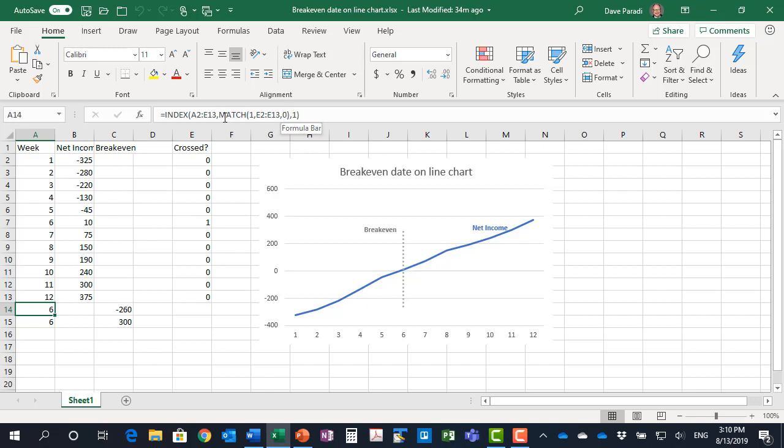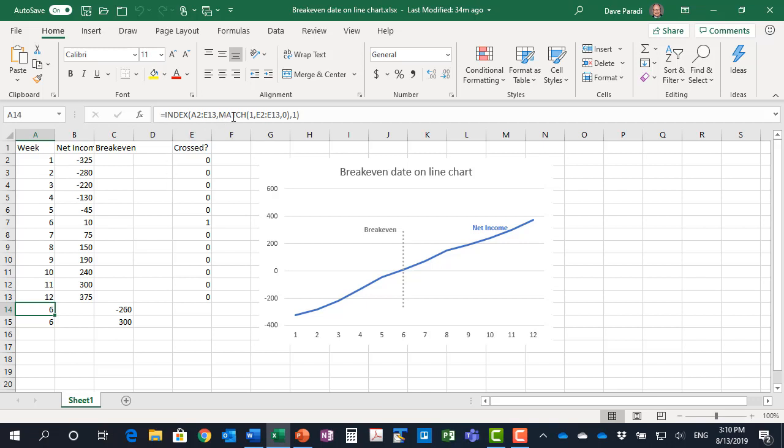So what INDEX does is it says okay, within a particular array from A2 to E13, where is this particular row and which column do we want the value from. So column 1, which is the week column, at row wherever it matches 1 within this set of cells. So what that's doing is it's resulting in 6.